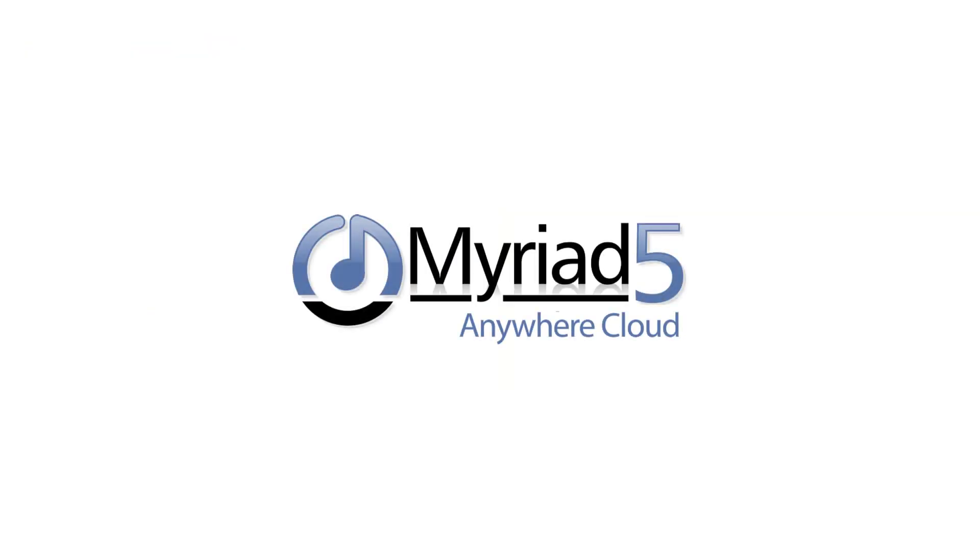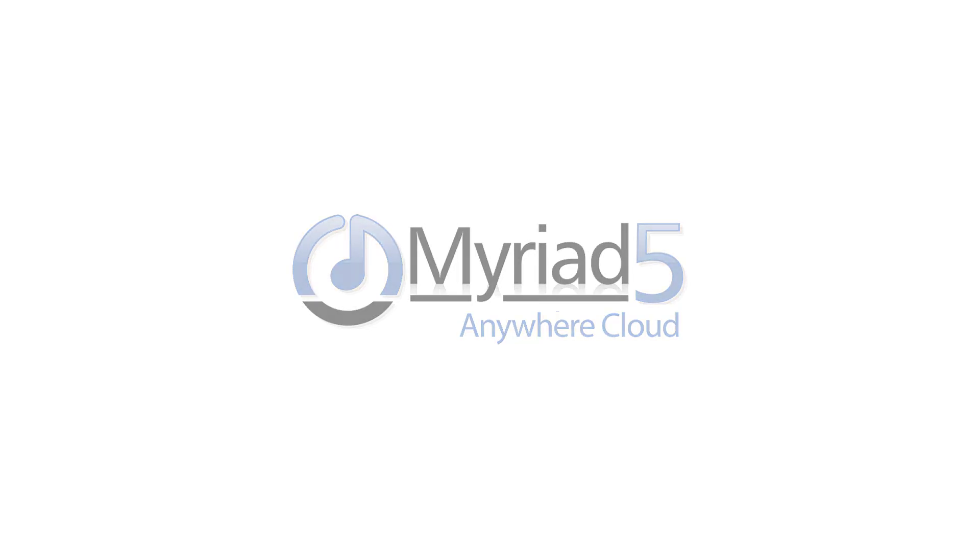And that's about it for this video. Make sure to check our YouTube channel for more videos and our website for more information on Myriad Anywhere, BR Live and Myriad Playout. Thanks for watching.